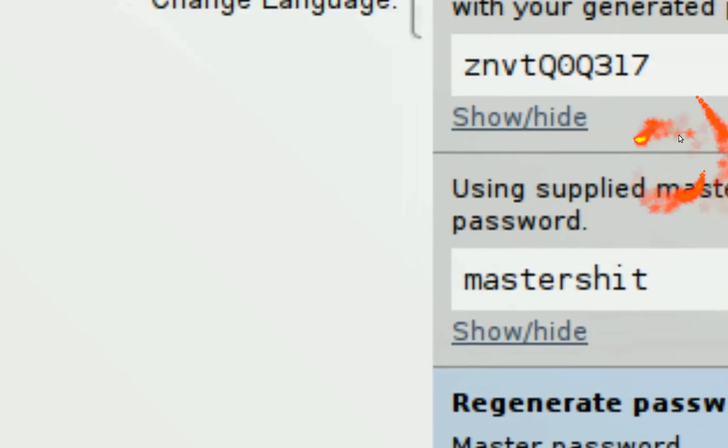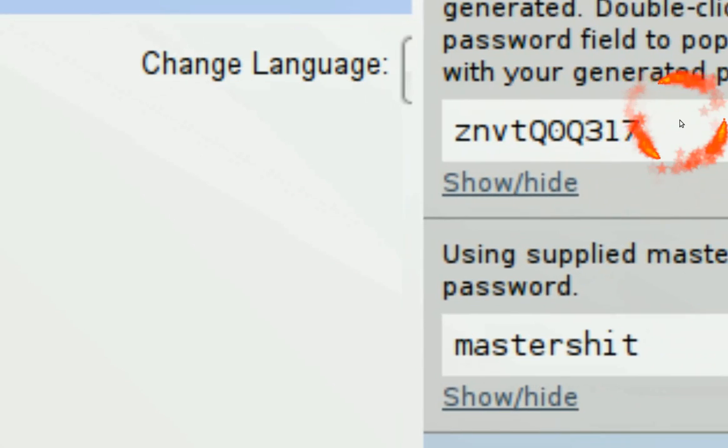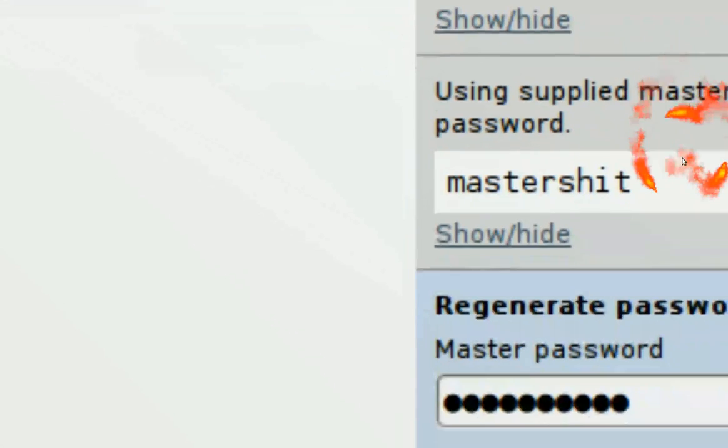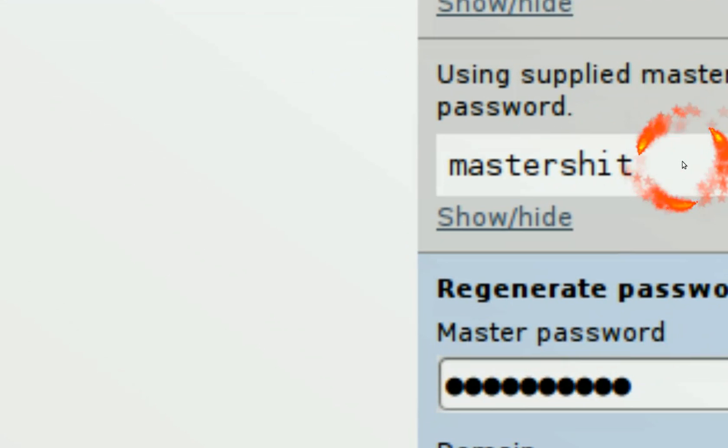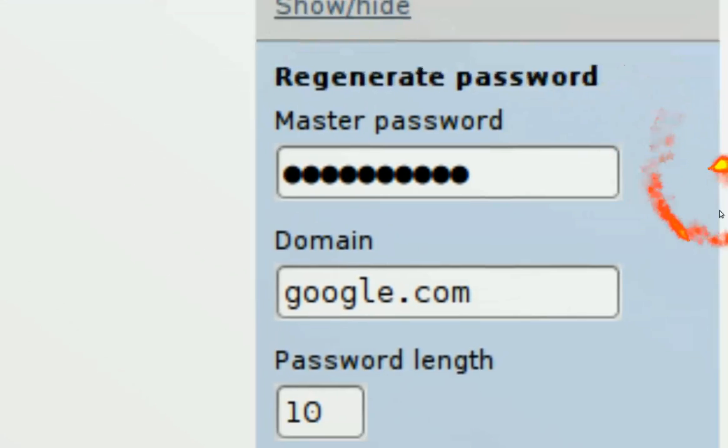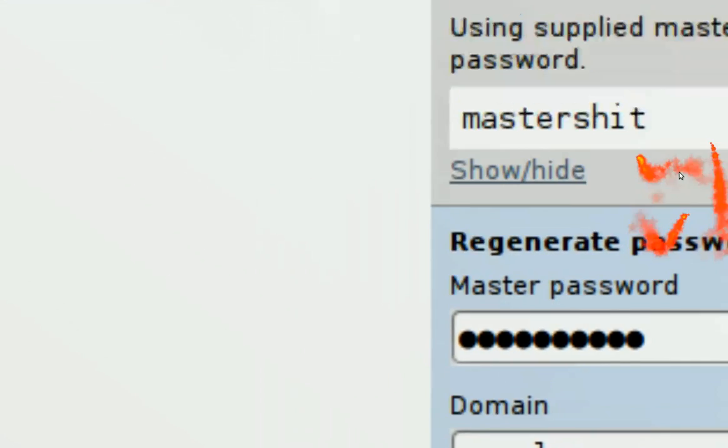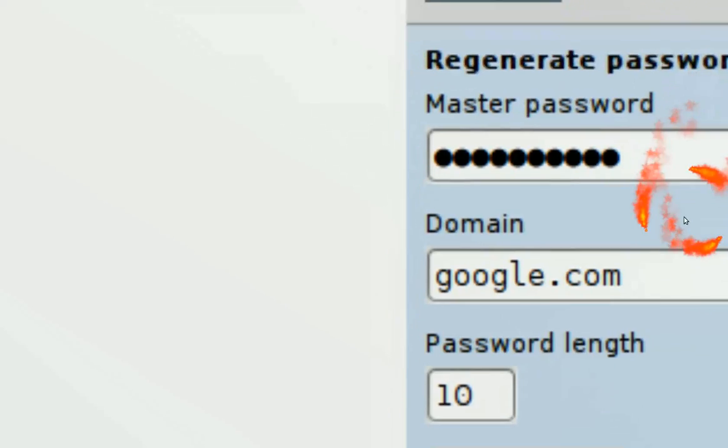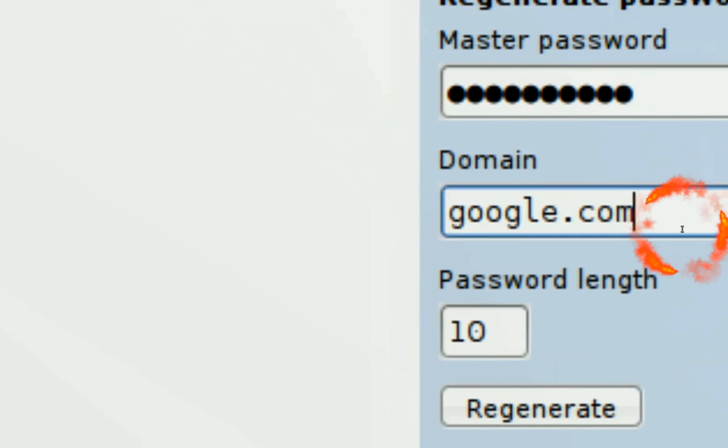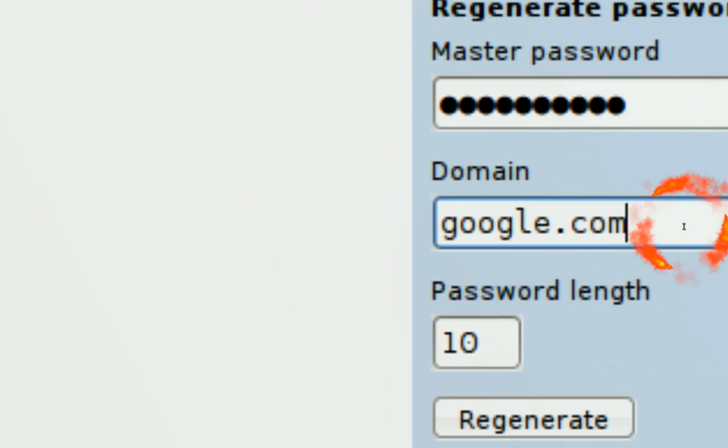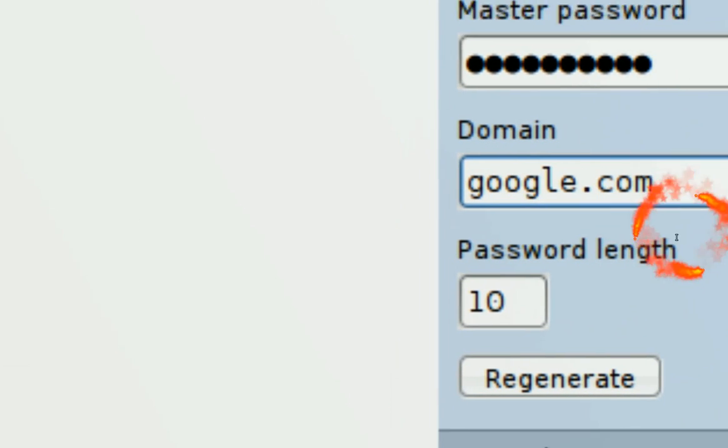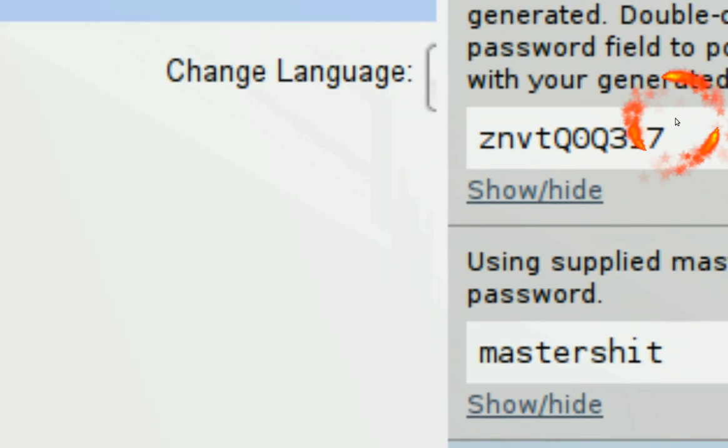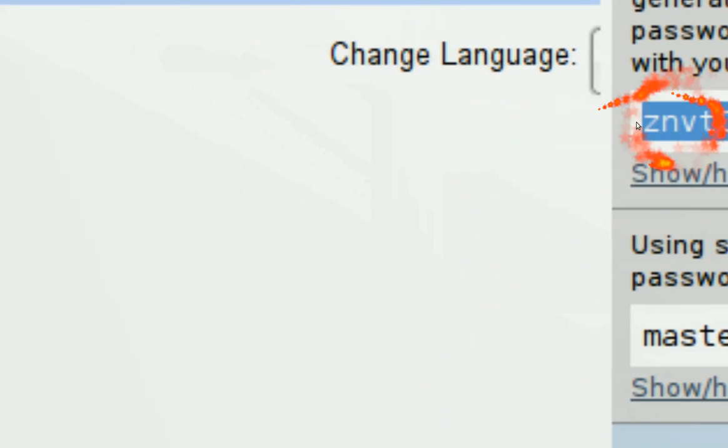And this encrypted password is based on your master password here and the website you're at, which is google.com. And then the password length is 10. That's default, right? So that's how they come up with this.